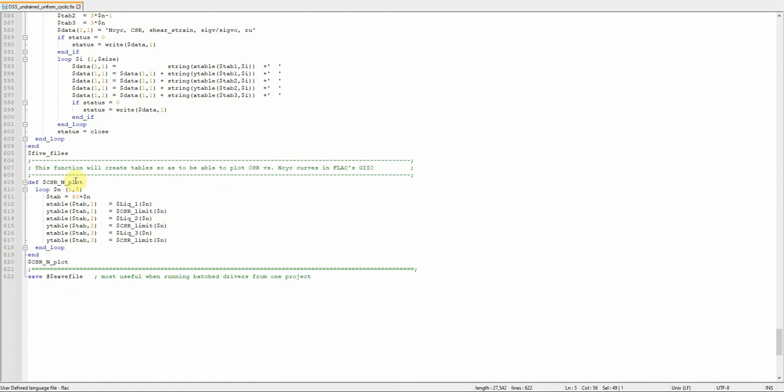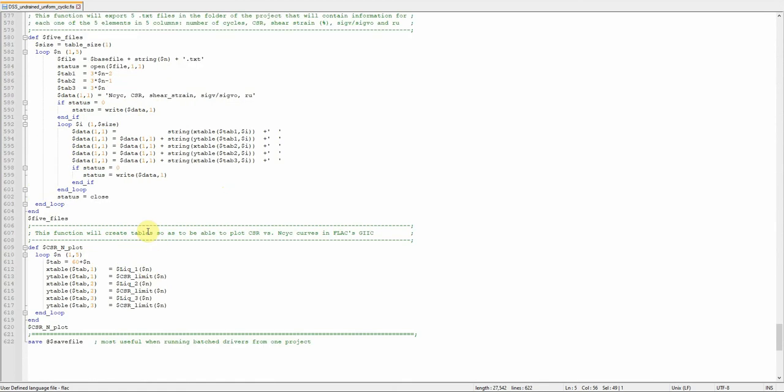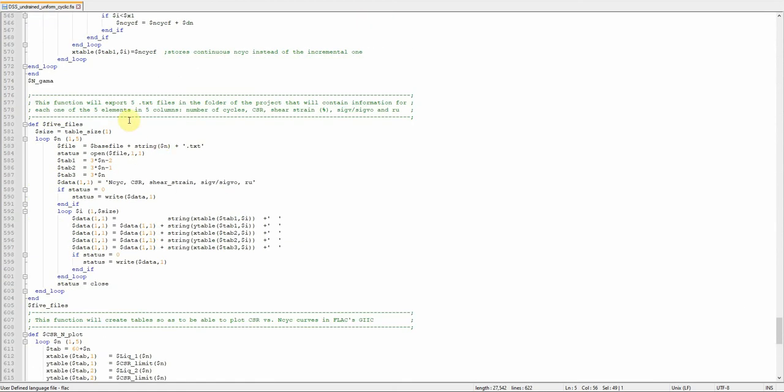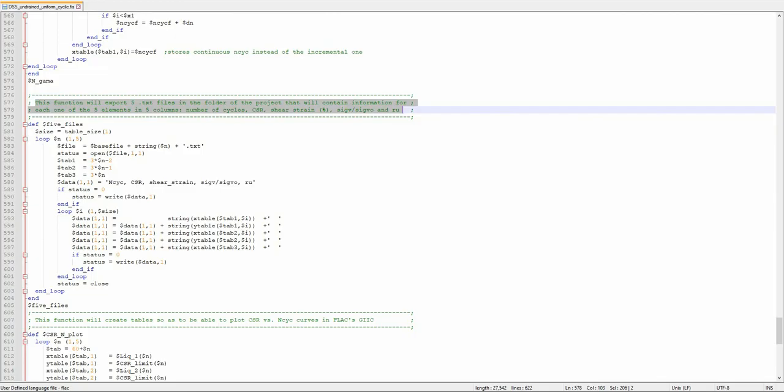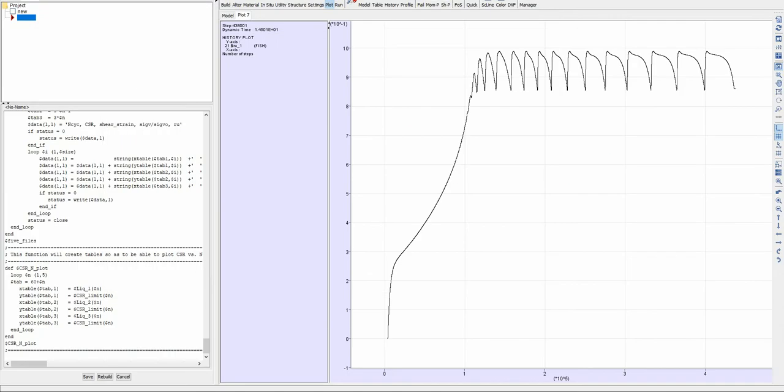This function will create and export five text files in the folder of the project that will contain information for each one of the five elements in five columns: number of cycles, CSR, shear strain, sigma V divided by sigma V naught, and ru. You can plot these data from these five files and compare them to your laboratory data to do the calibration. I hope you like this video. Please don't forget to like and subscribe.